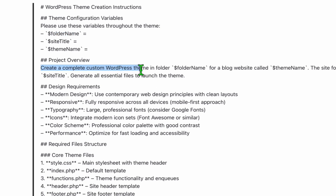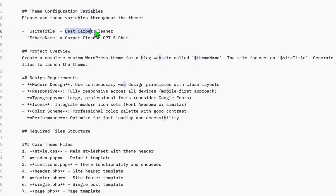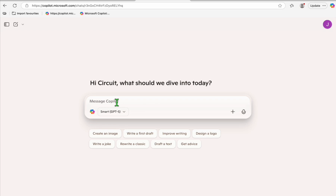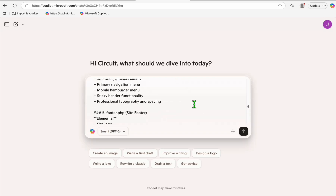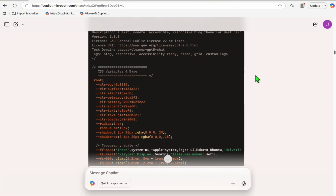Since we're not going to use Kilocode or VS Code, remove the folder name option and the instruction to create a theme folder. Just keep the instruction: 'Create a complete custom WordPress theme for a blog website called...' then the theme name. We'll use 'Best Carpet Cleaner.' Paste that into Copilot and execute it.